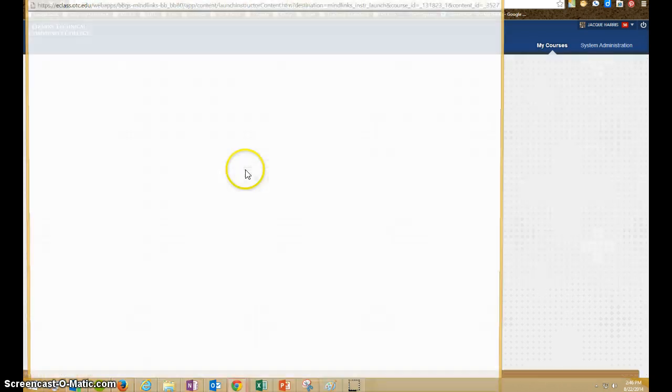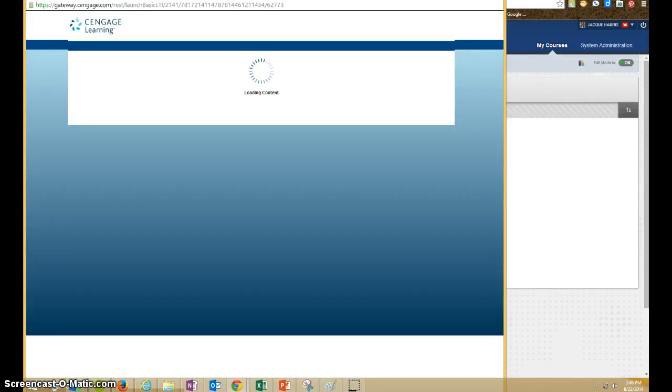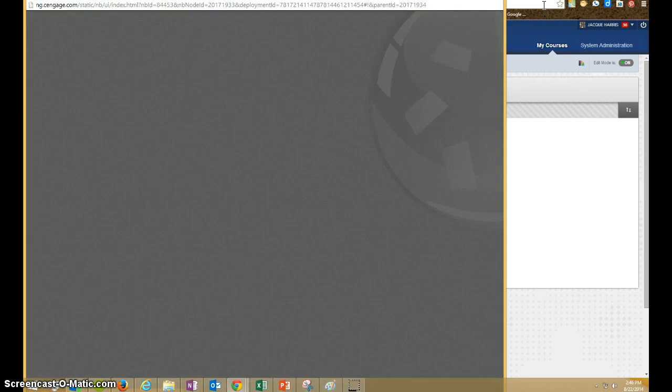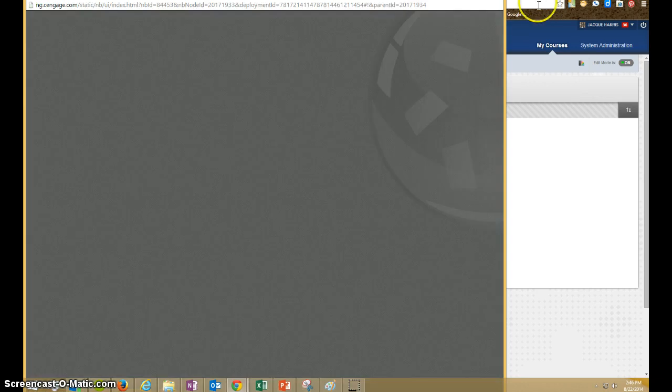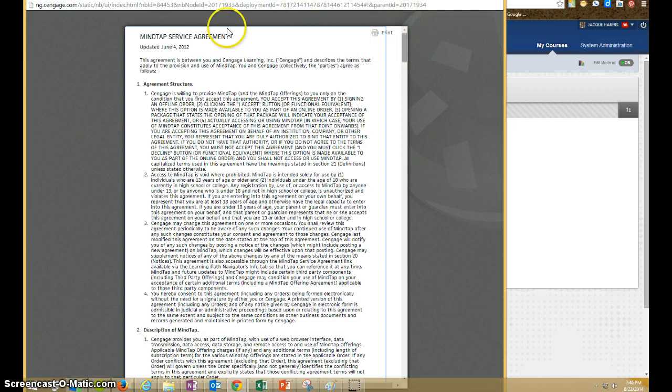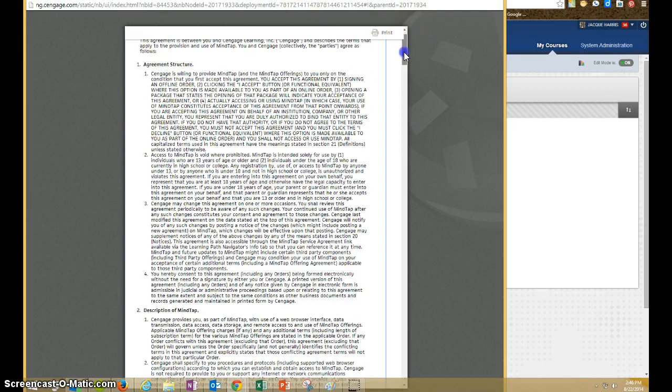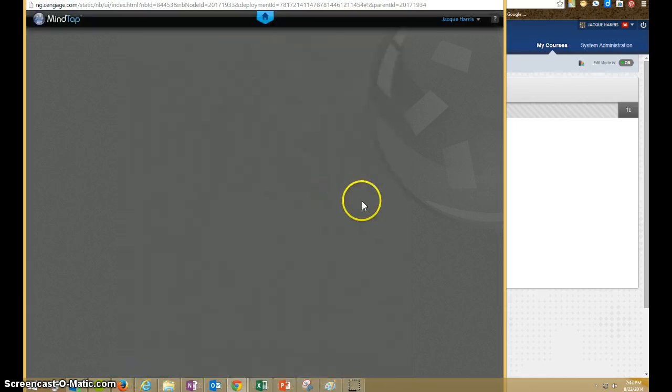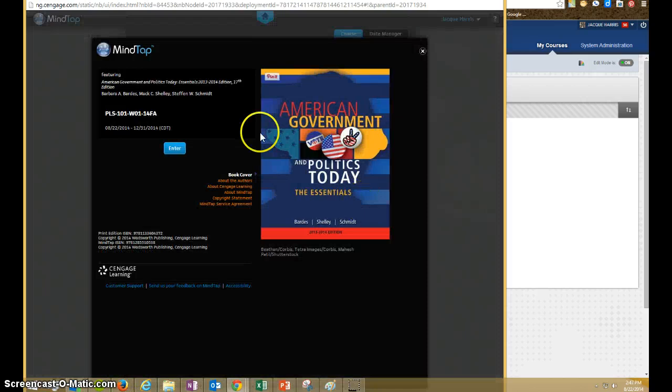When you first click on it, if you don't see the box pop up, you'll want to make sure that your browser's pop-ups aren't being disabled, so you'll want to check your pop-up settings. Then you'll get the user agreement, so you'll read through that very carefully and click accept when you're finished.